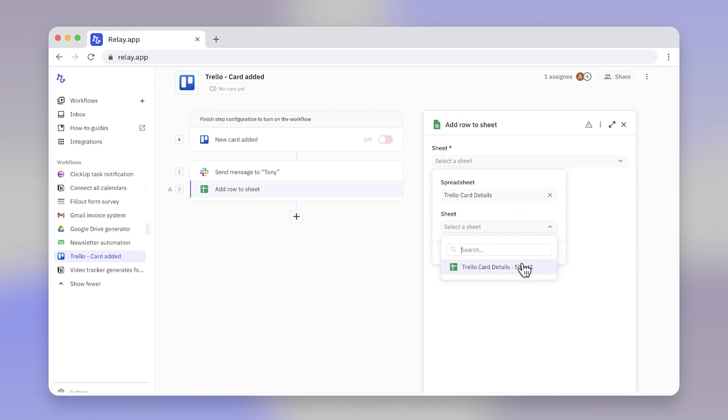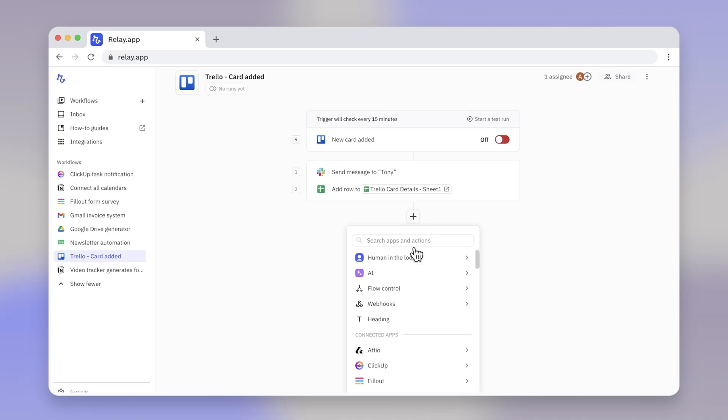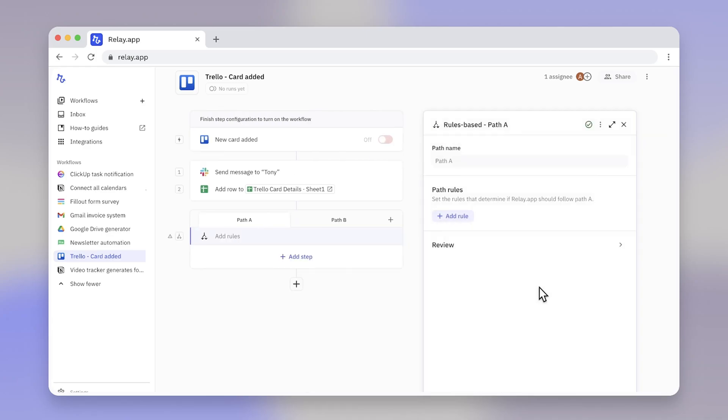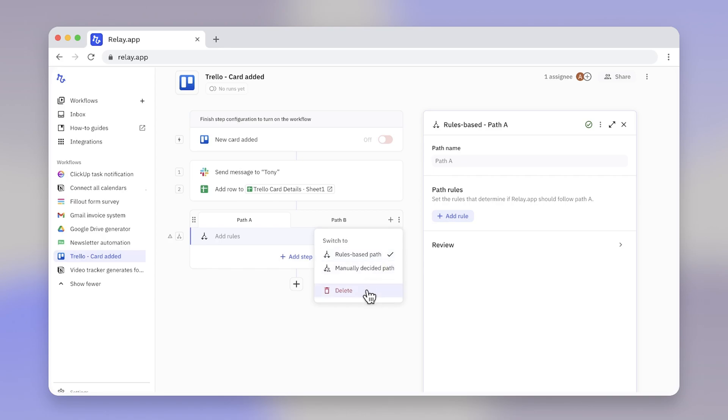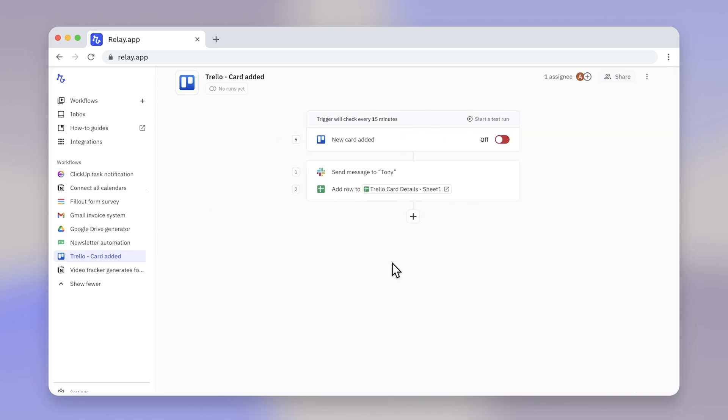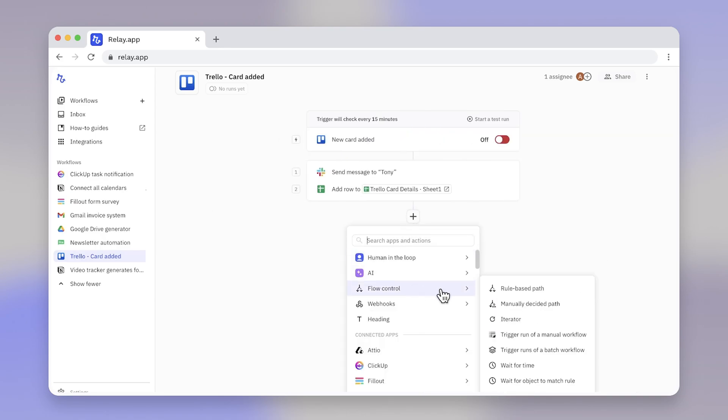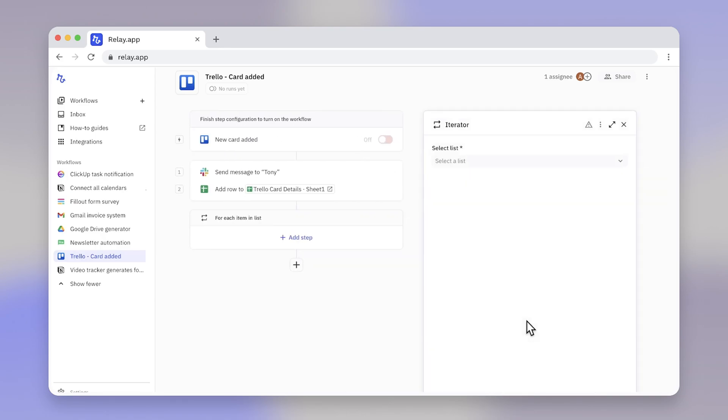For more complex workflows, Relay.app provides flow control tools like paths and iterators. Paths allow you to create branching workflows based on conditions, and iterators enable you to loop through a series of data points and perform actions on each one.